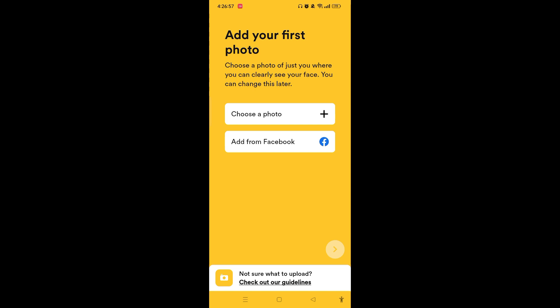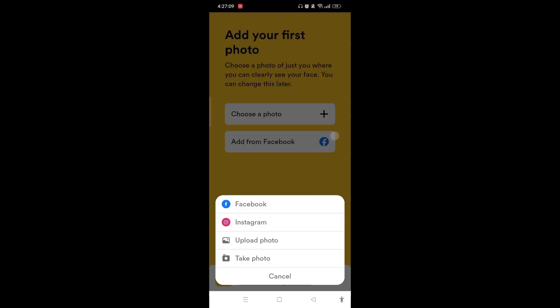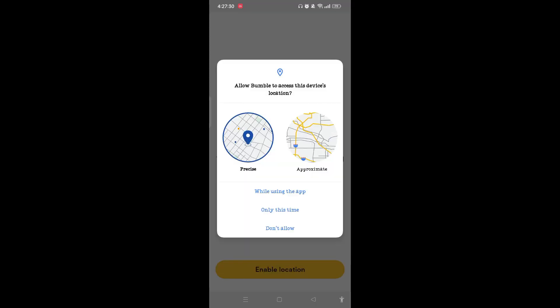Here you need to add your first photo. You can simply choose a photo or add from Facebook. Tap on 'Choose a Photo' — you can either choose from Facebook, Instagram, upload a photo, or take a photo.